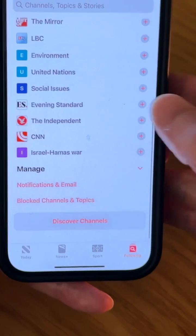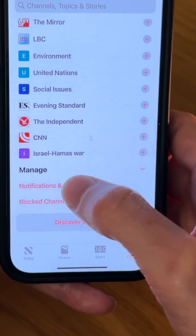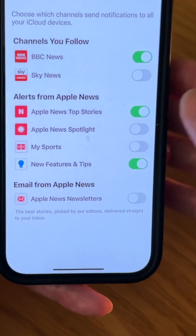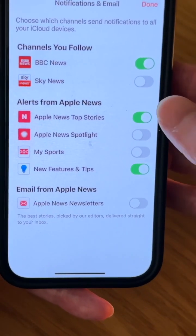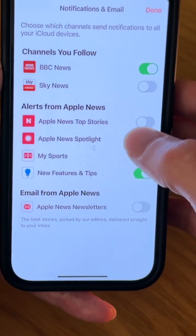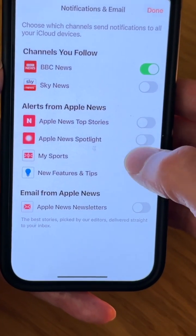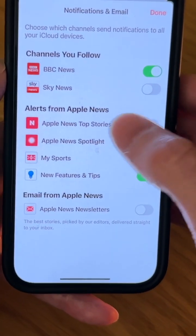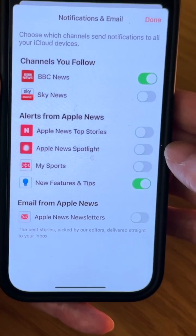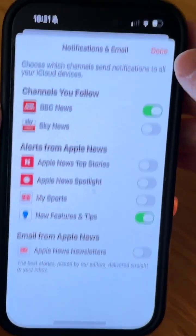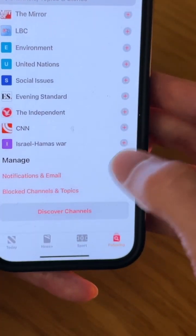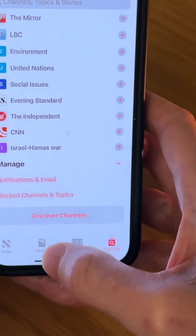Then go further down to Notifications and Email, and here you just need to uncheck anything with Apple. So here we go — Apple News — and make sure it's all unchecked, then tap on Done. That should get rid of most of the Apple News.